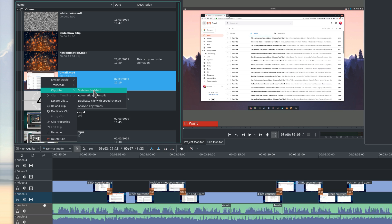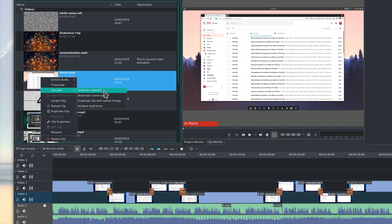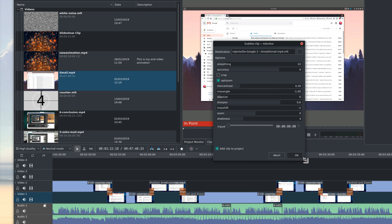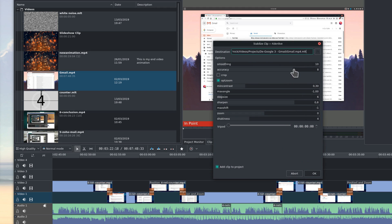Clip jobs. This sub-menu allows you to add some effects or improve on some clips. It has the Stabilize, Automatic scene split, Duplicate clip with speed changes, and Analyze keyframe options.